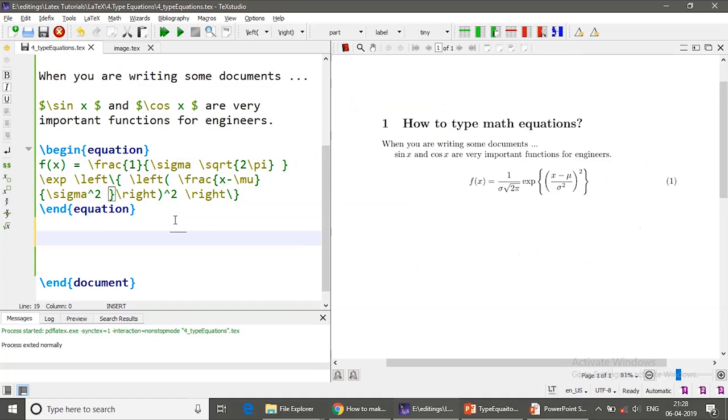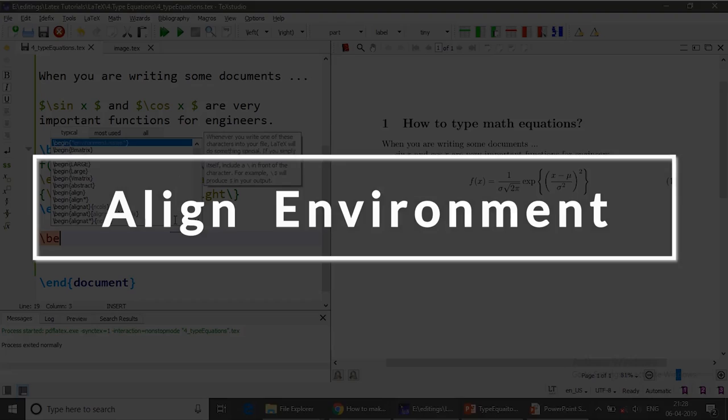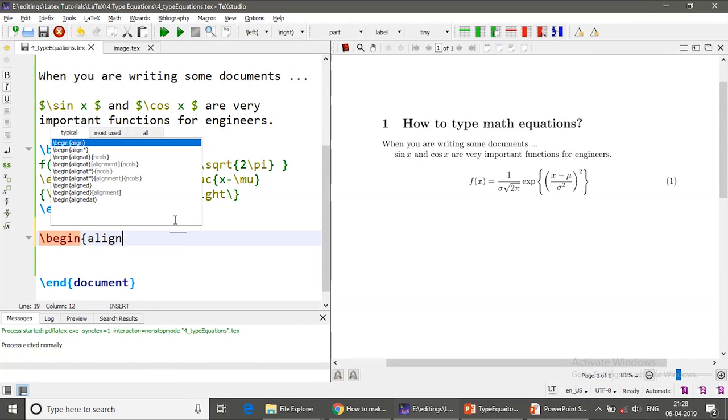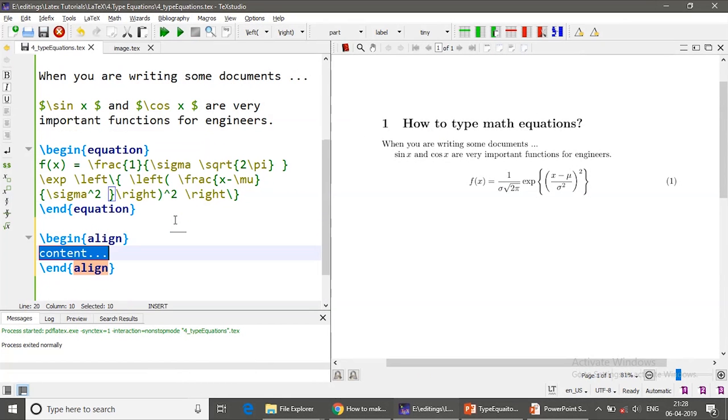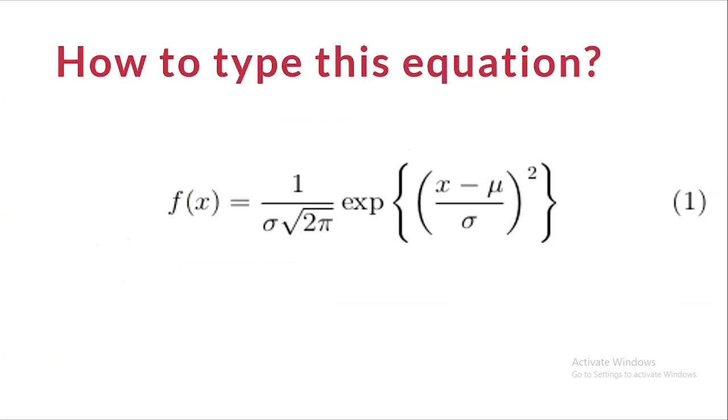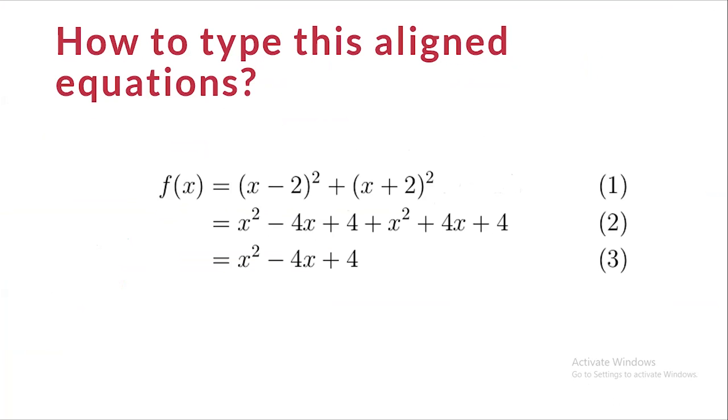And the next one is slash align environment. So slash begin align and end align. So how do I type the equation which I have shown exactly similar to this?